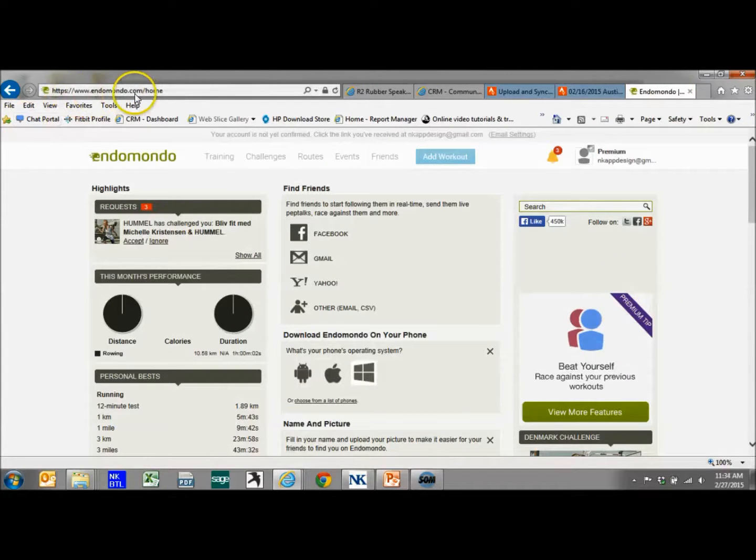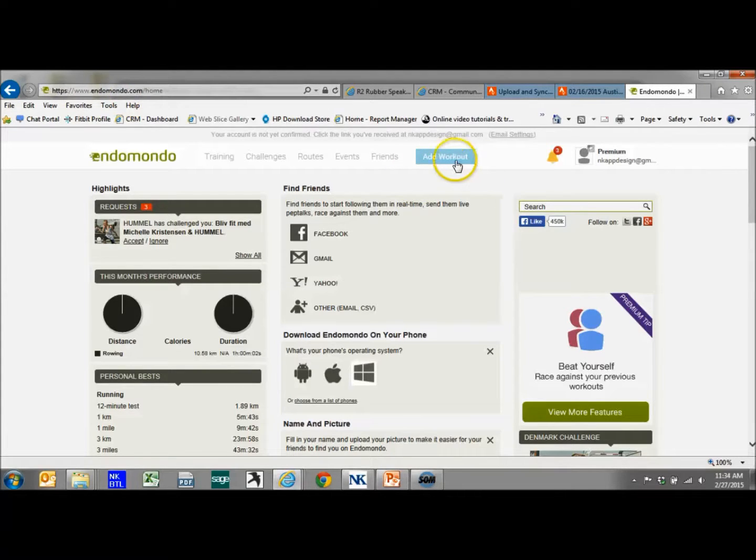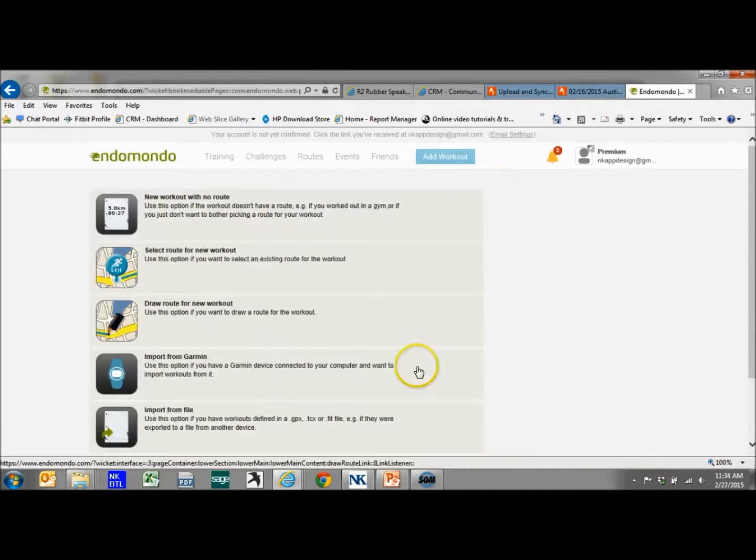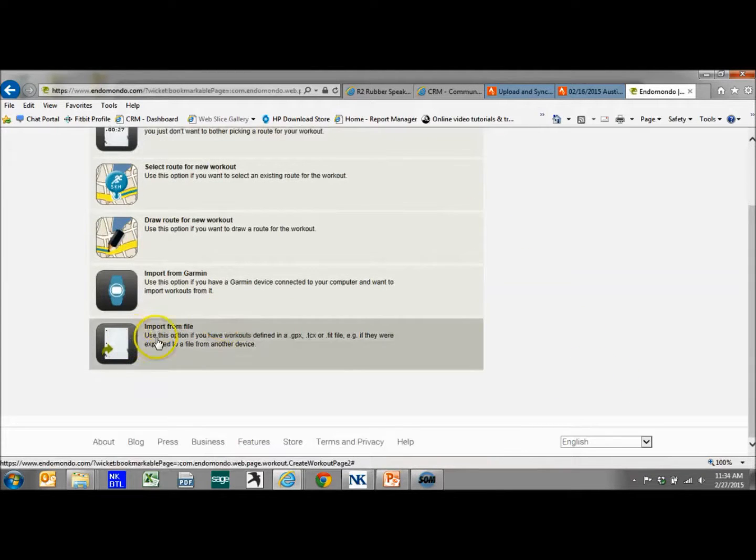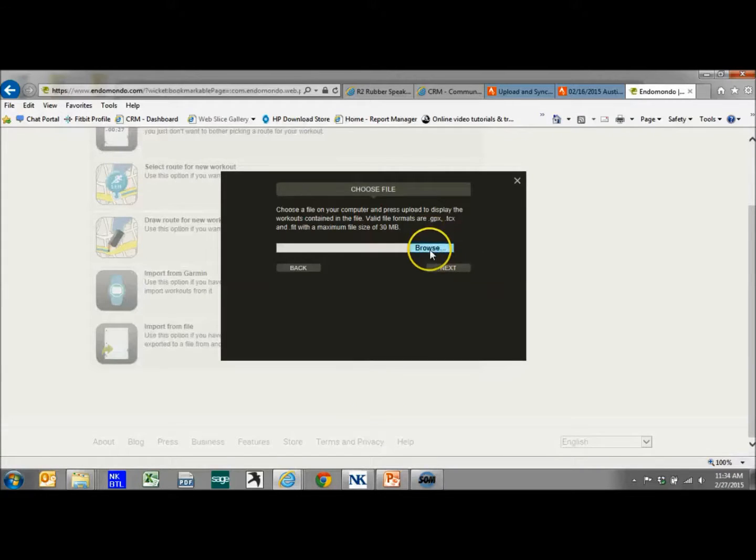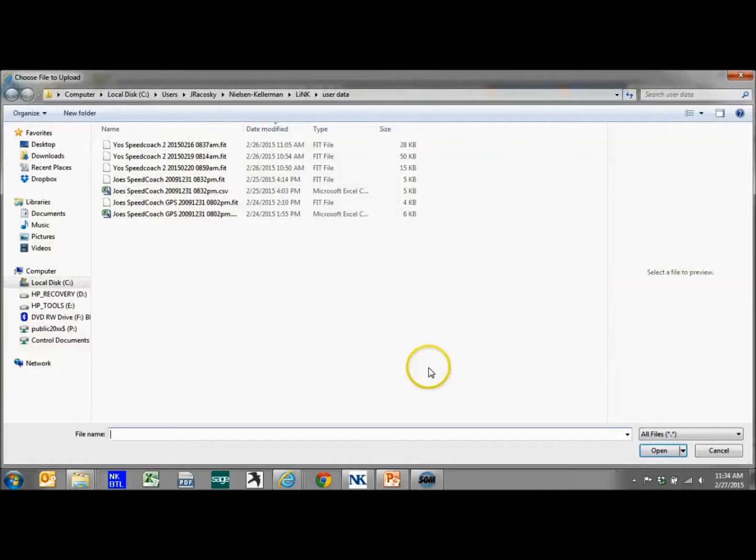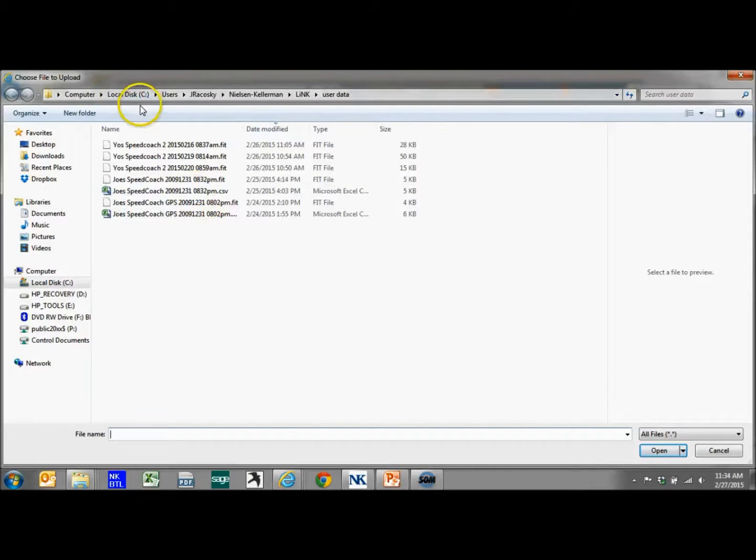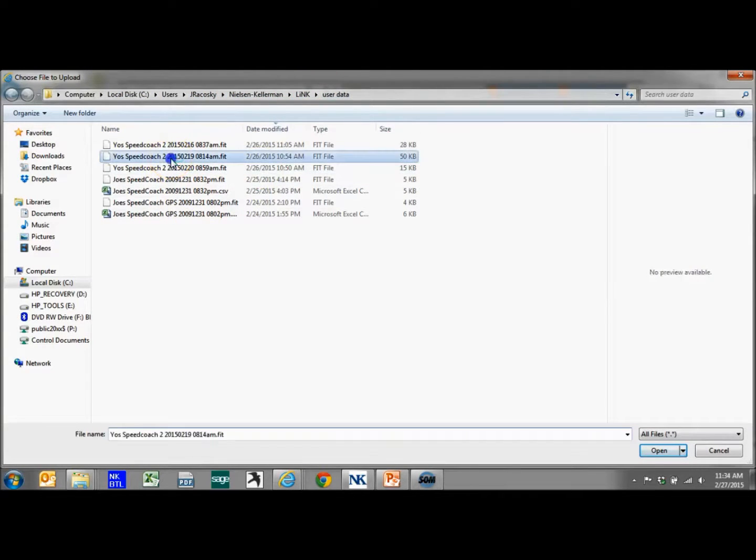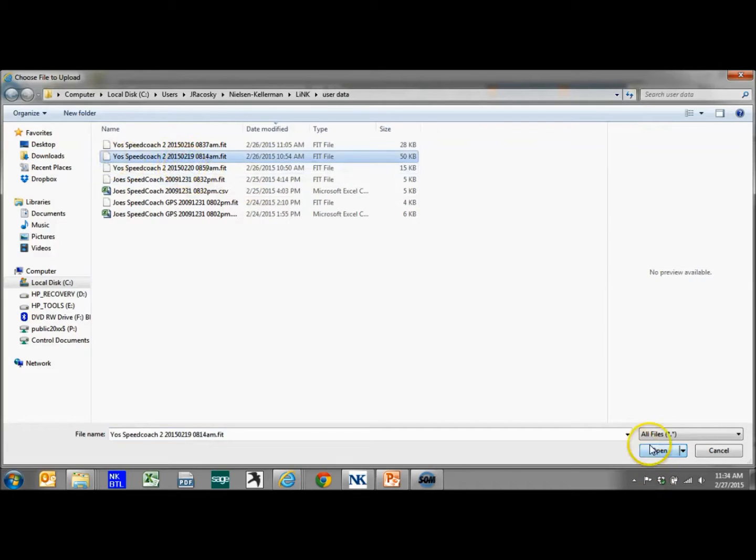Endomondo.com. I have an account here as well. If I want to add a workout, in this case it's going to be a different button, a little bit different way to do it. You still want to import from a file and you're still going to have to know where that is located. So again, you're going to go to My Documents, Nielsen Kellerman, Link, User Data. We'll grab a different one of the FIT files.